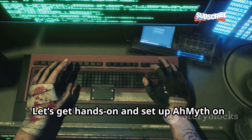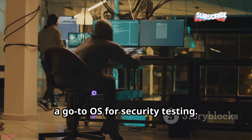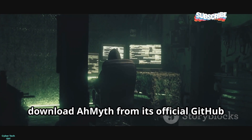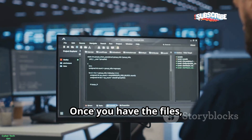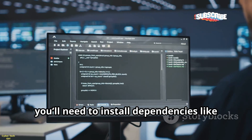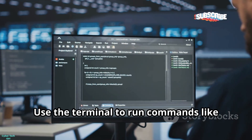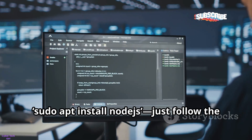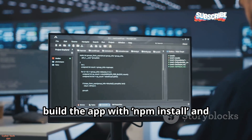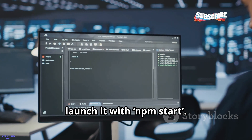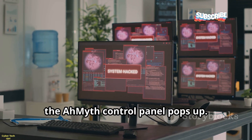Let's get hands-on and set up Ameth on Kali Linux, a go-to OS for security testing. First, download Ameth from its official GitHub page, either as a zip or using Git clone. Once you have the files, you'll need to install dependencies like Node.js and Electron. Use the terminal to run commands like sudo apt install Node.js — just follow the GitHub instructions. After installing dependencies, build the app with npm install and launch it with npm start. If all goes well, the Ameth control panel pops up.